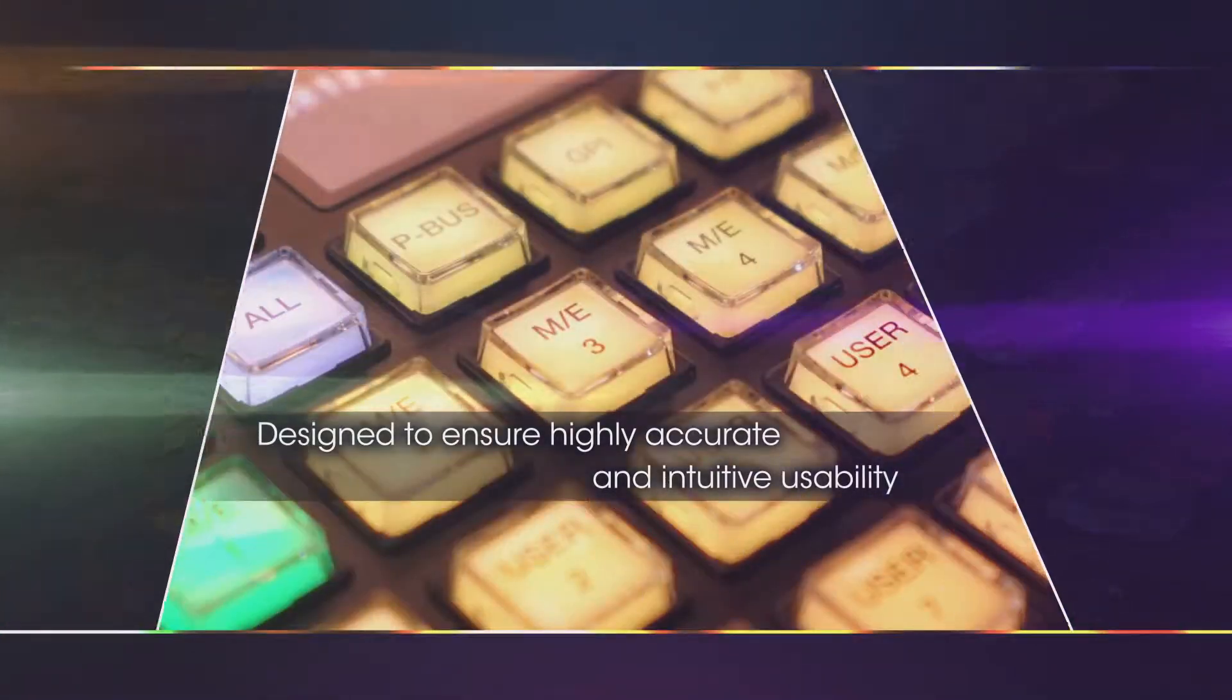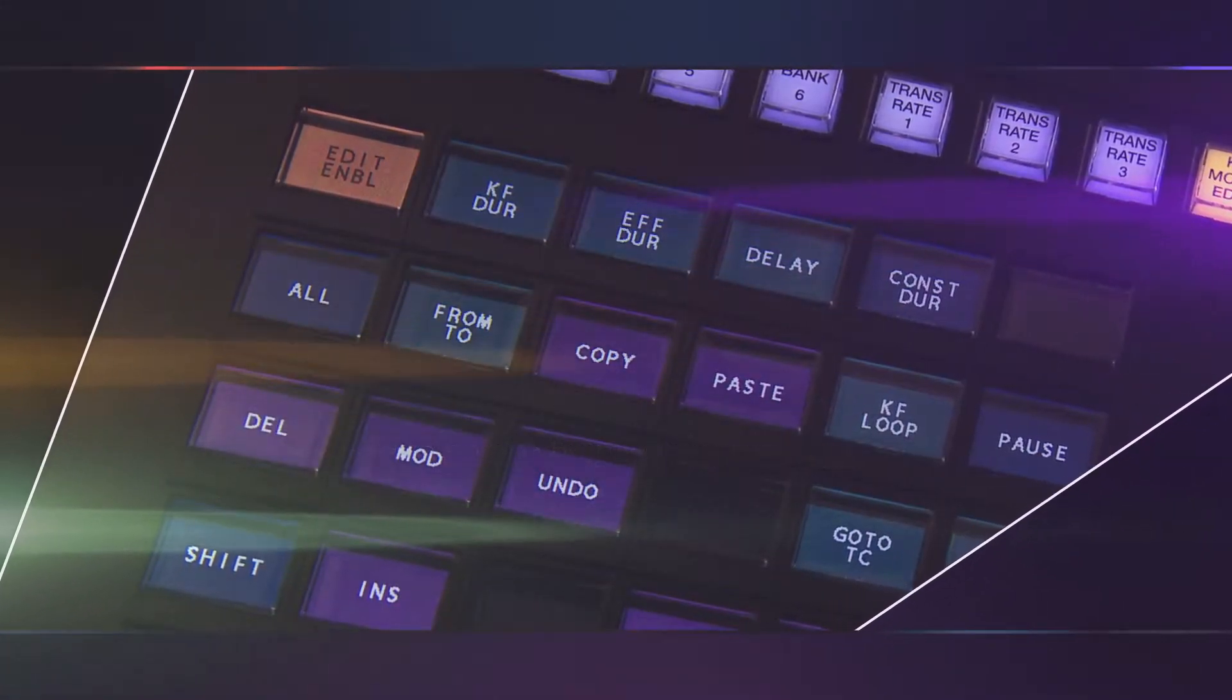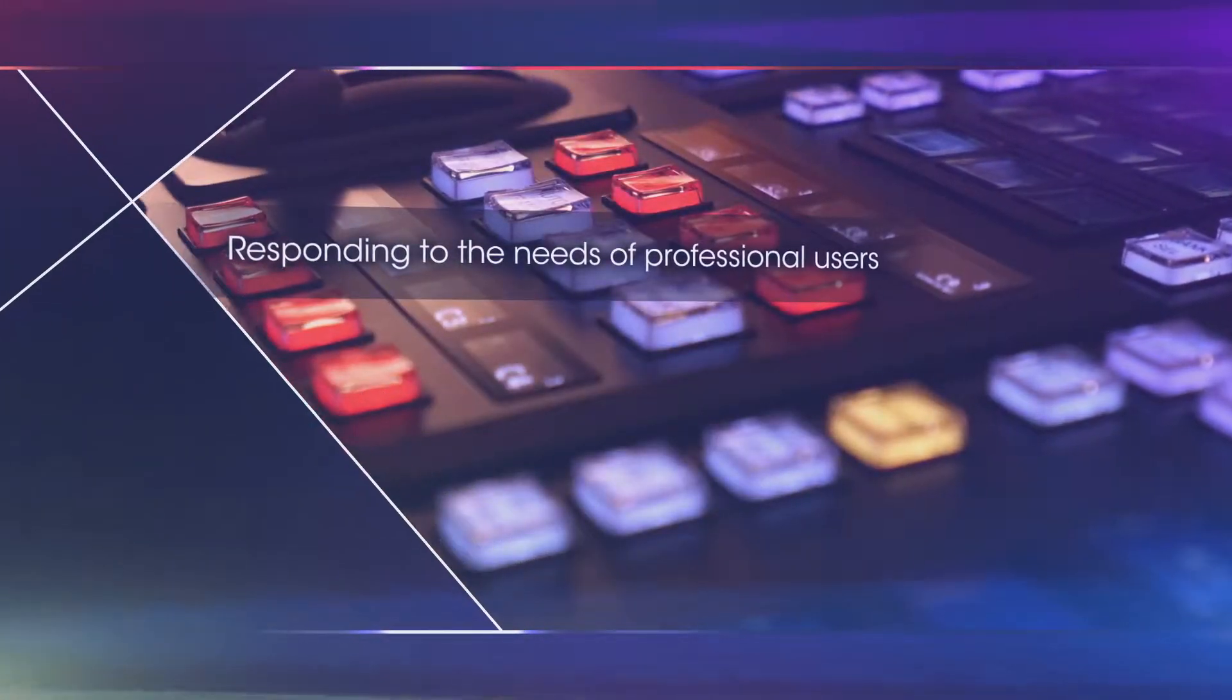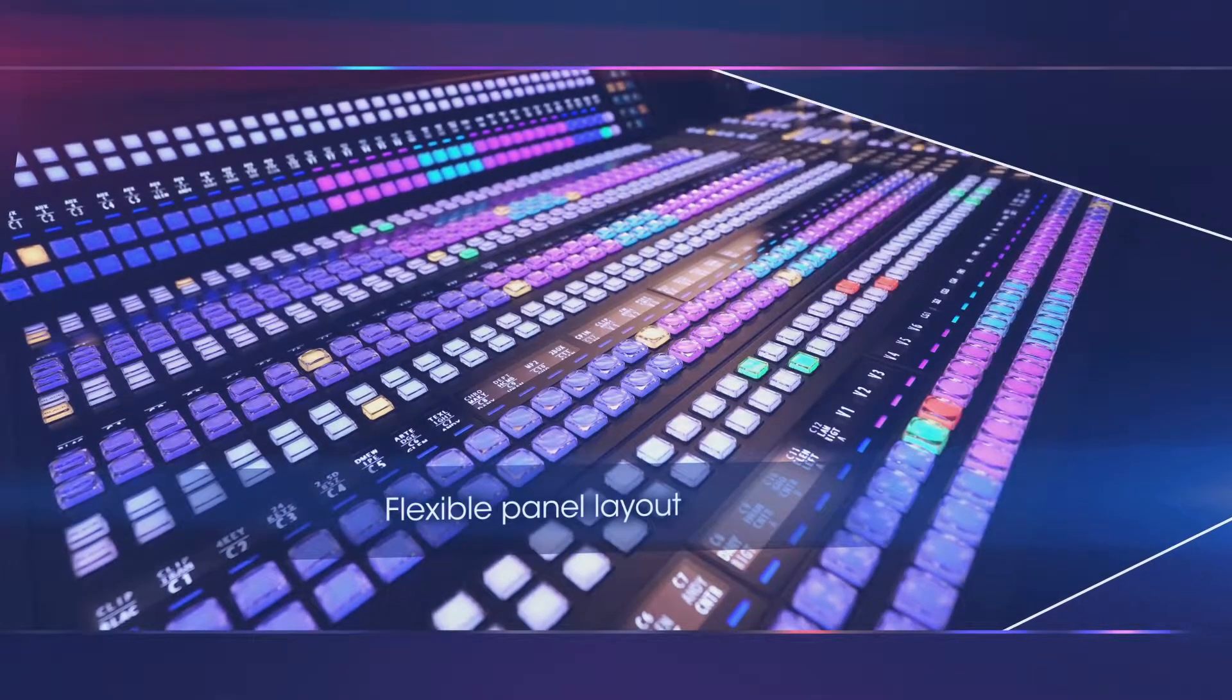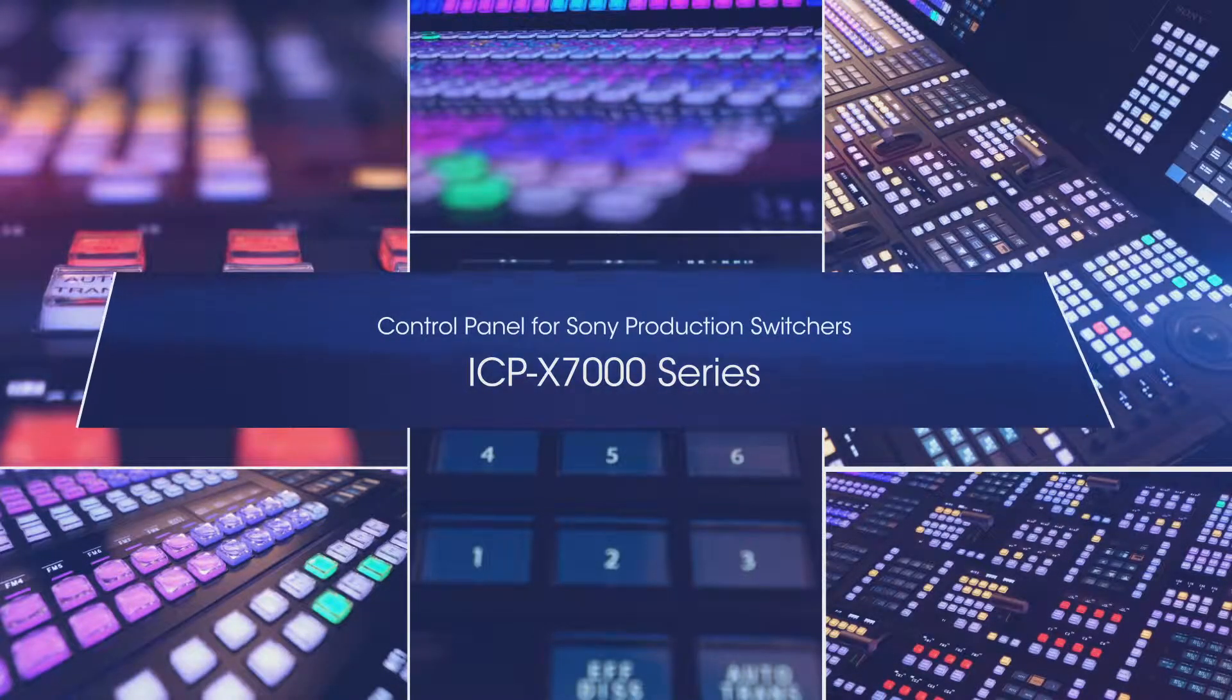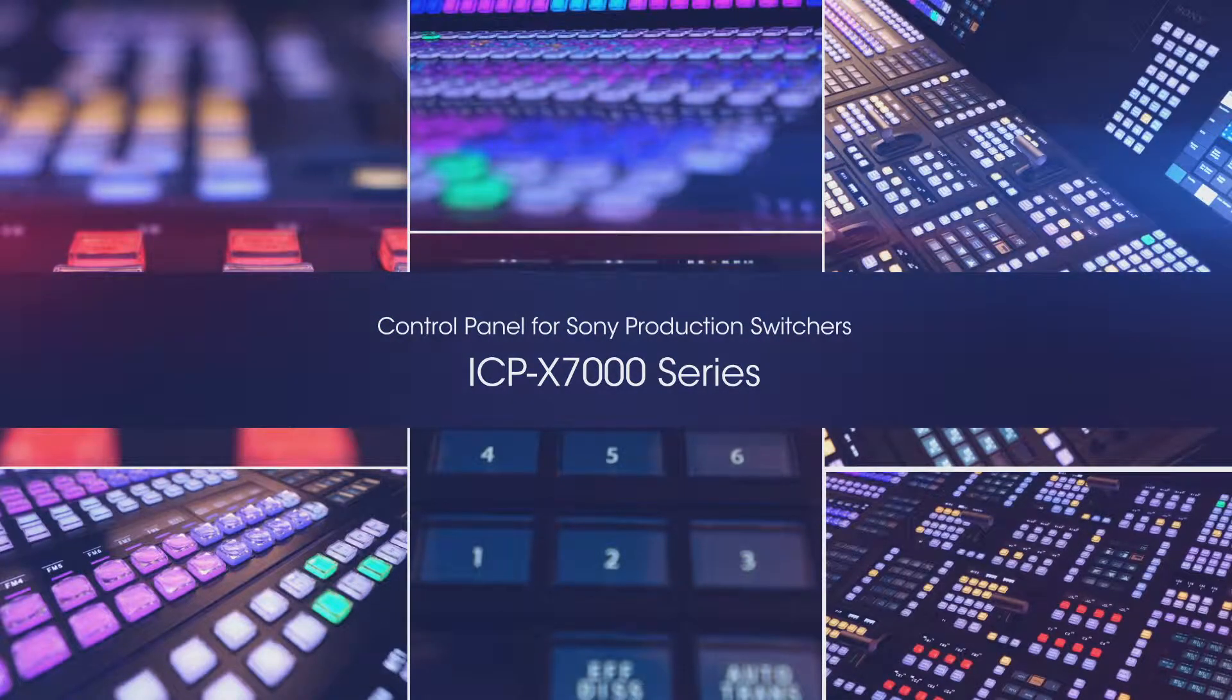Designed to ensure highly accurate and intuitive usability, responding to the needs of professional users. A flexible panel layout control panel for Sony production switchers: the ICP-X7000 series.